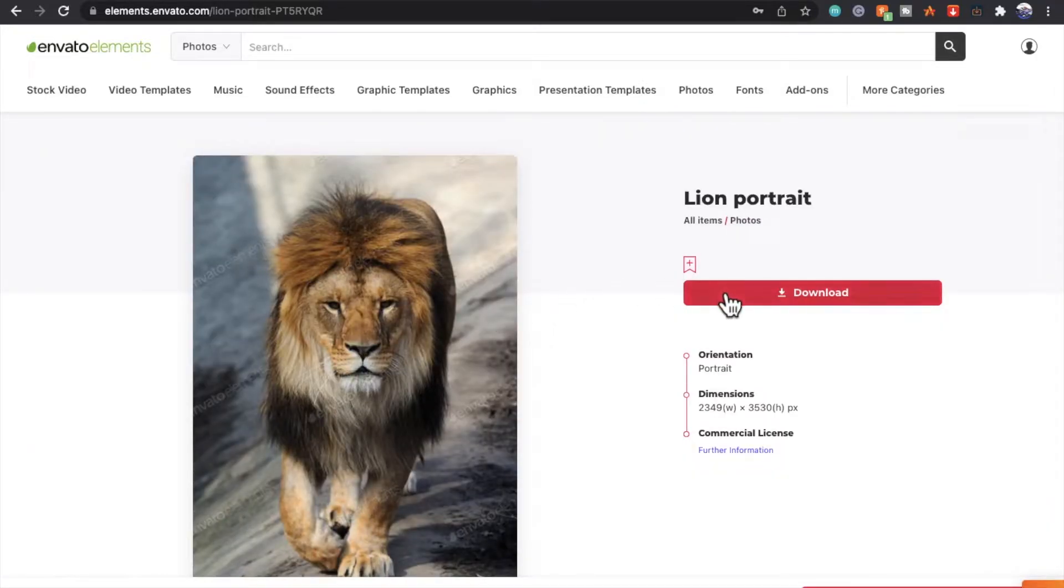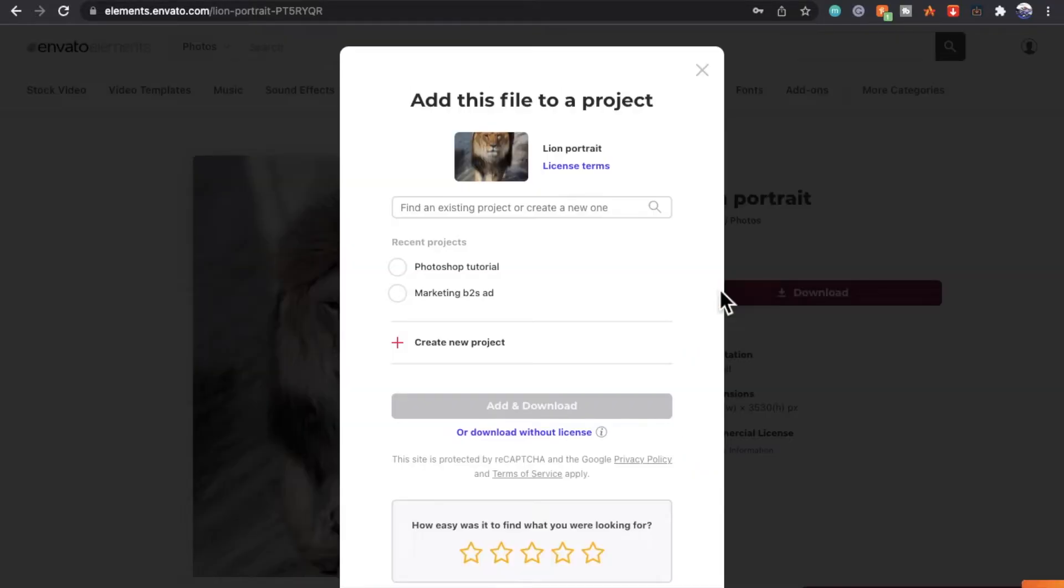From here, you want to press download. In order to use their licensing, you need to create a project for your image.